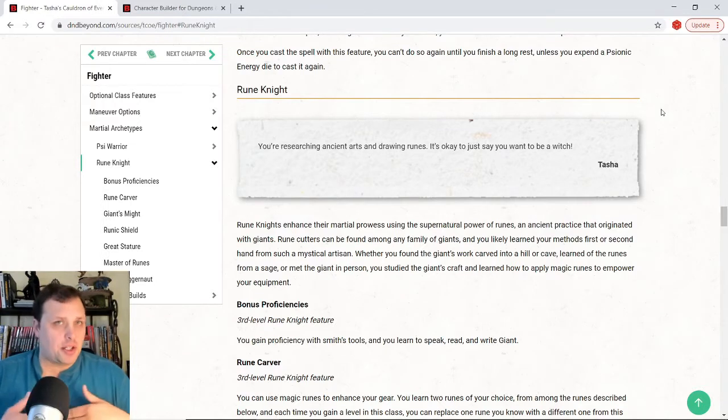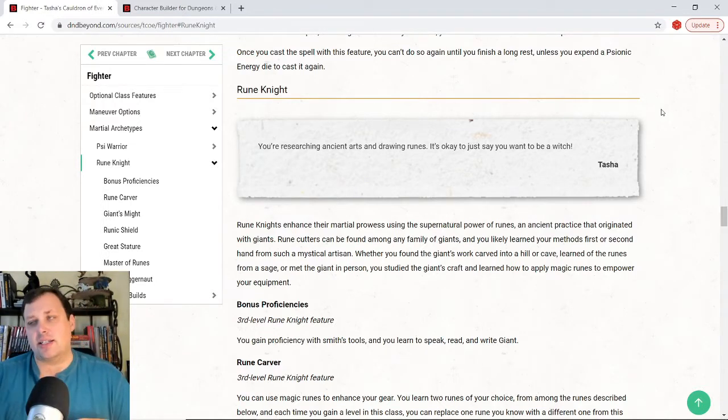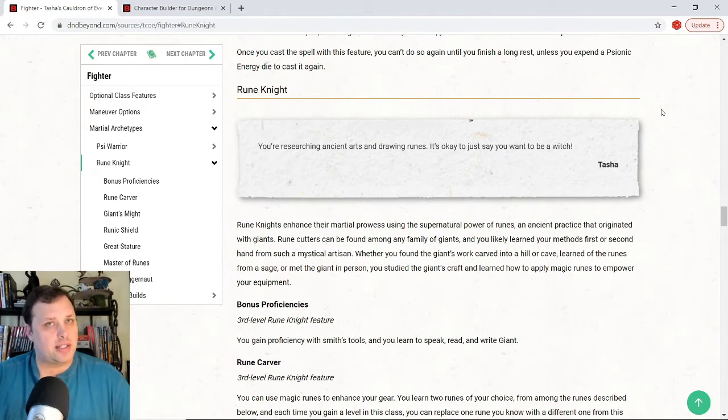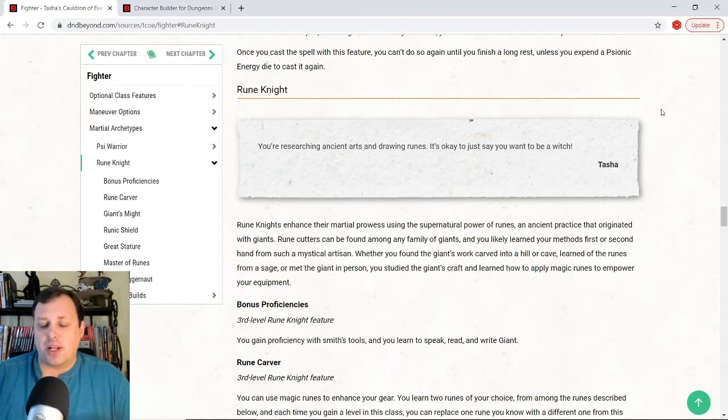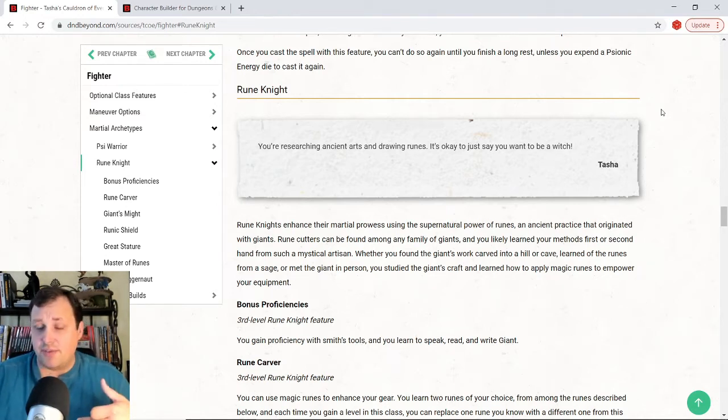Today, as we dive in, we'll be taking a look at the new Rune Knight Fighter subclass. This is a subclass that came out with Tasha's Cauldron of Everything. And with all fighter subclasses, we can start taking this at level 3. The thing that I really like about the Rune Knight is that it is both capable of being very offensive and also very defensive.